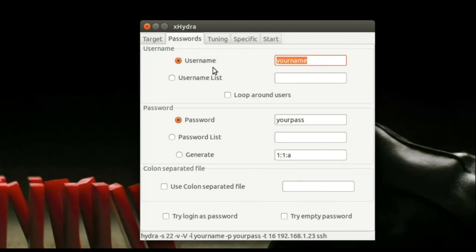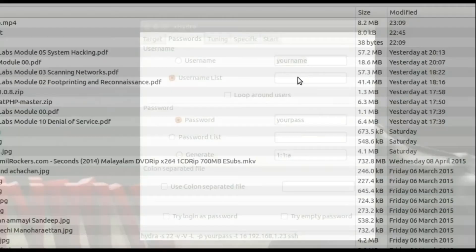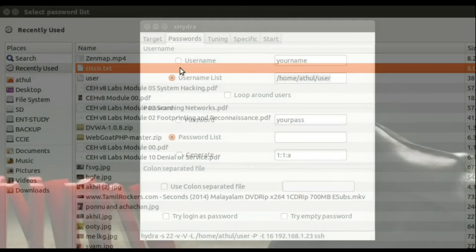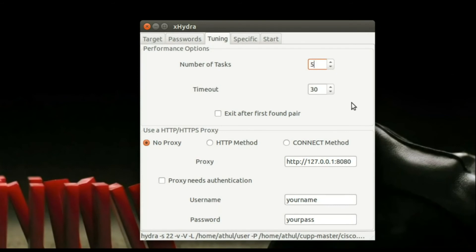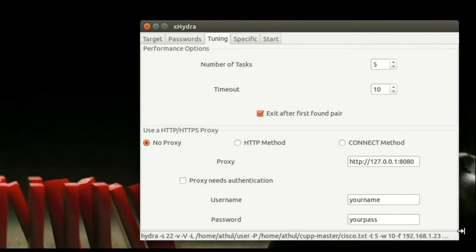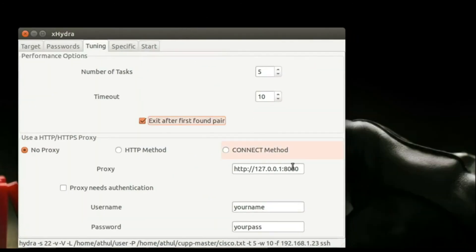In the next tab for passwords, add a username list which I have already created, and a password list which I have also created. Then go to the Tuning tab — the number of tasks is 5, as there are 5 lines total. Nothing else in this option. If you want to see the command, just enlarge it and you can see the command which is supposed to be used in Hydra.